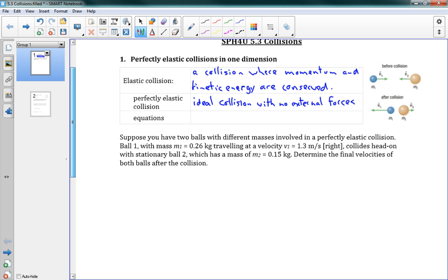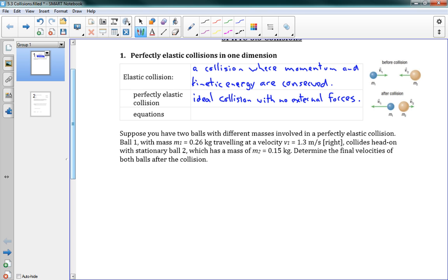There's a special type of elastic collision called a perfectly elastic collision, which is sort of the ideal collision with no external forces. And this makes all the conservation perfect. It means that all the momentum is perfectly conserved, all the kinetic energy is perfectly conserved. So this is our perfect physics problem, and it's not really real life, but that's okay.